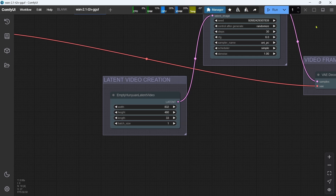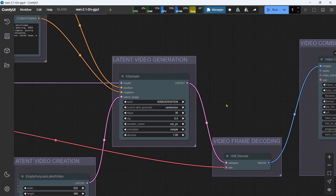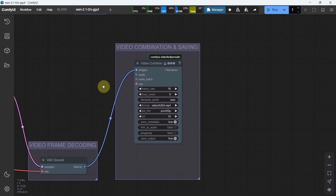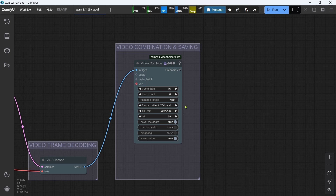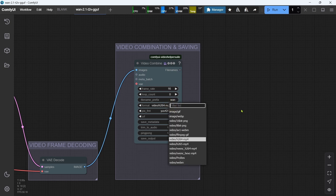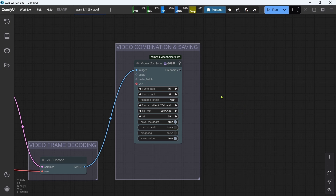In the Latent Video Generation group, the default settings are the most common and work well, but you can adjust them for your own needs. In the Final Video Combination and Saving group, we're using the Video Helper Suite custom node. The frame rate set here is the base number used to calculate the latent video length. A frame rate of 16 will be fine for most purposes, but increasing to 24 will give smoother videos at the cost of longer generation time. The default video format of MP4 has been set, but you can select from any of the many formats available. Okay, that's the key settings for the GGUF text-to-video workflow done.